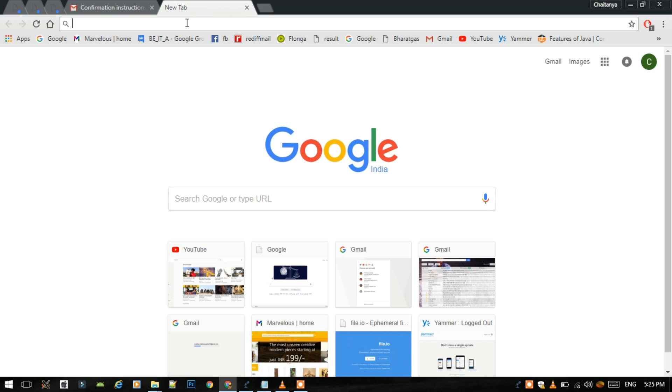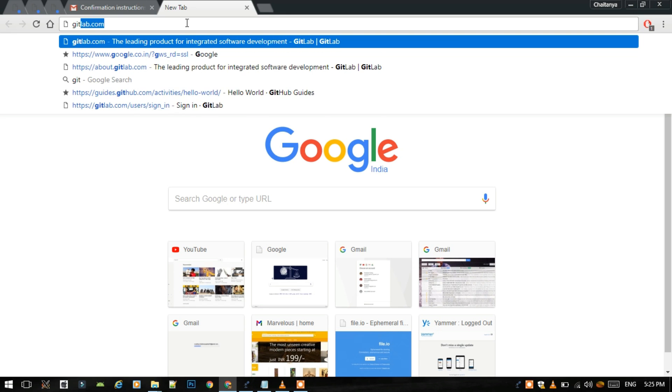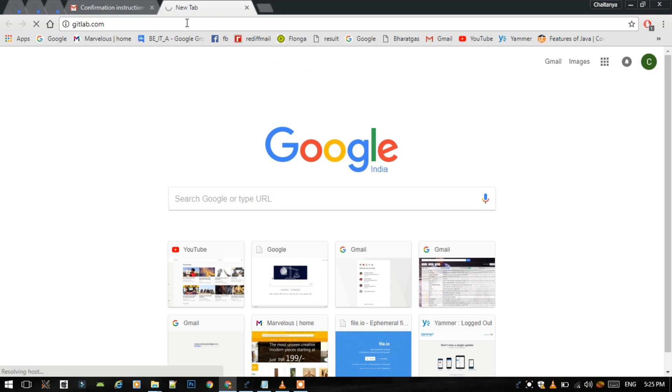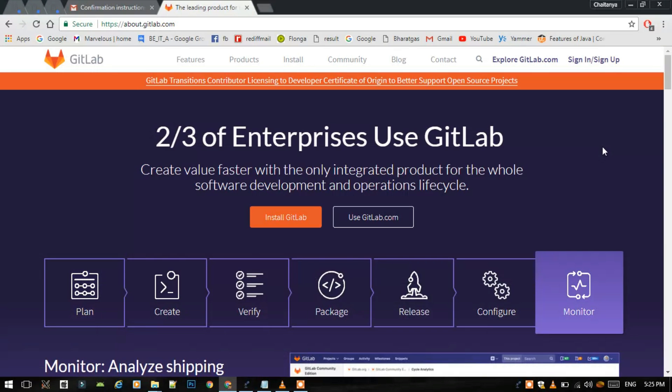You have to first visit gitlab.com, then you have to select the sign in or sign up button at the top rightmost corner.